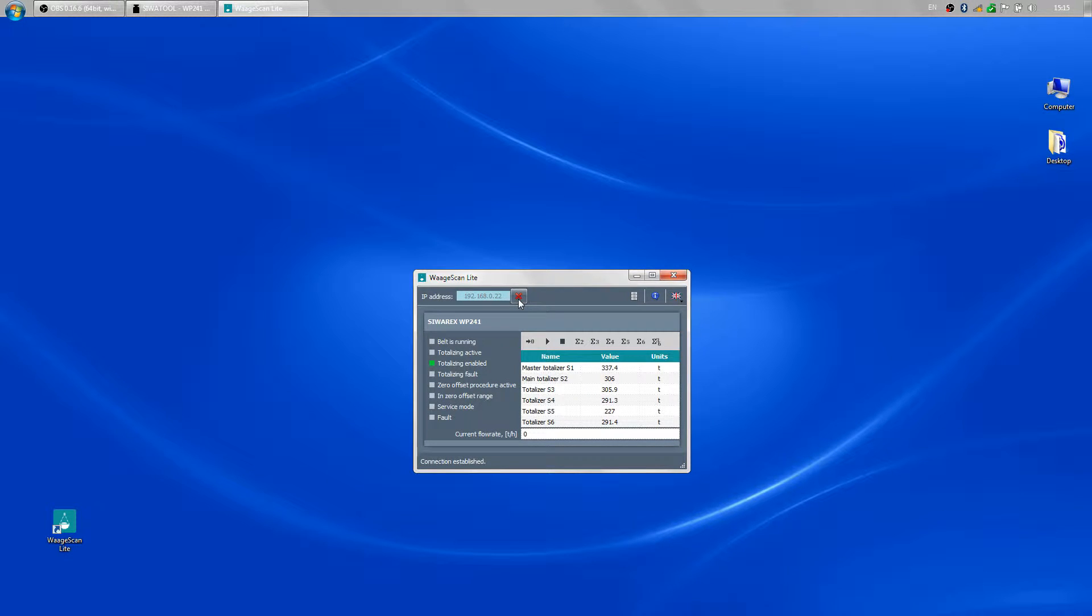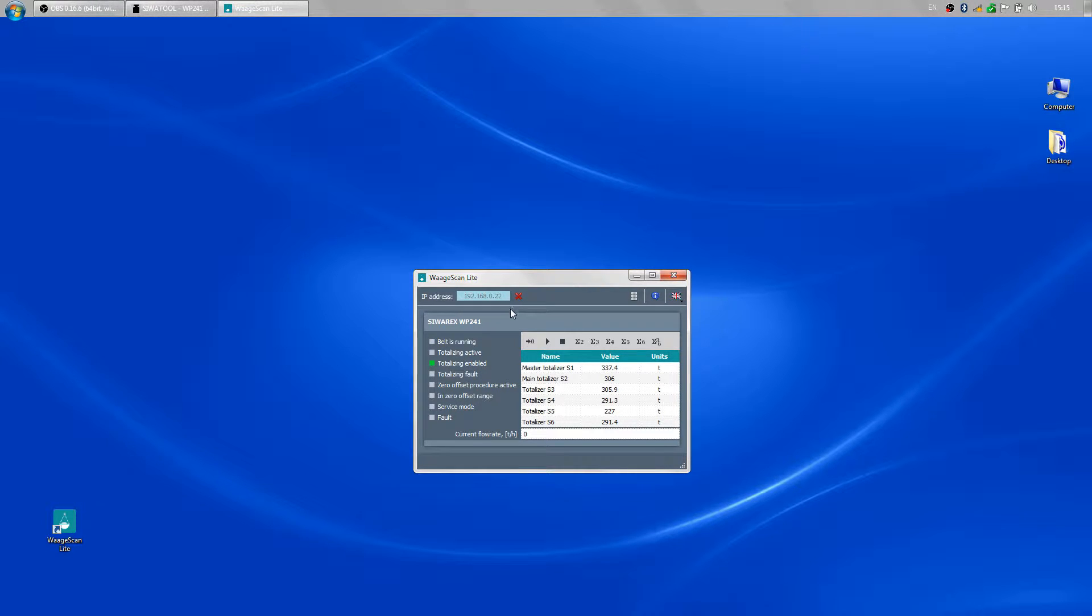Once the connection is established the mask of the module is shown on the screen. It consists of three parts. At the left hand side are the indicators.